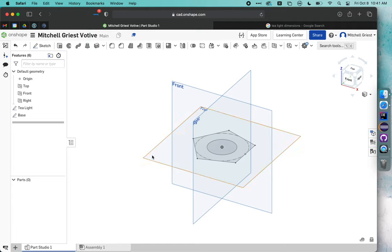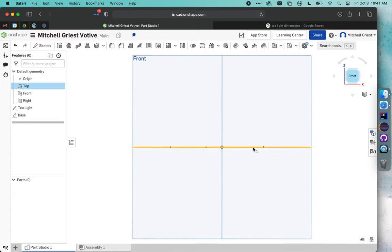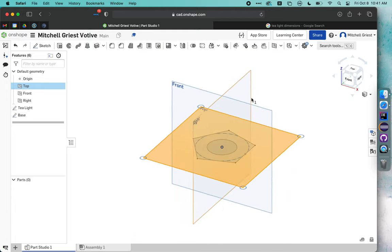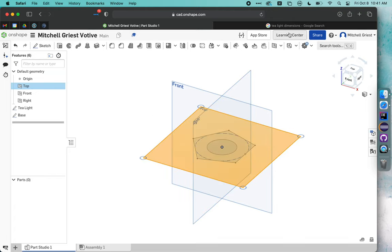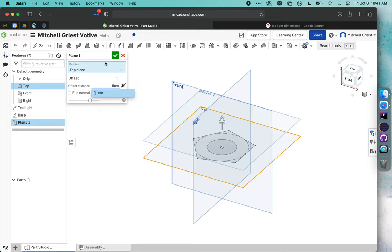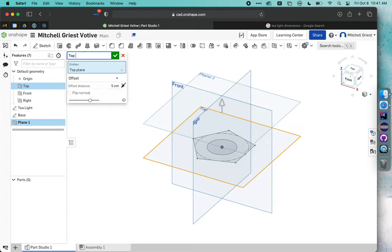I'm going to click on top again, and I need to create a plane that sits above this, so I can draw something up in the air above it, and eventually we'll sweep in between and connect the two. With my top plane selected, I'm going to choose this plane tool, and then for my offset, let's go ahead and use five centimeters.